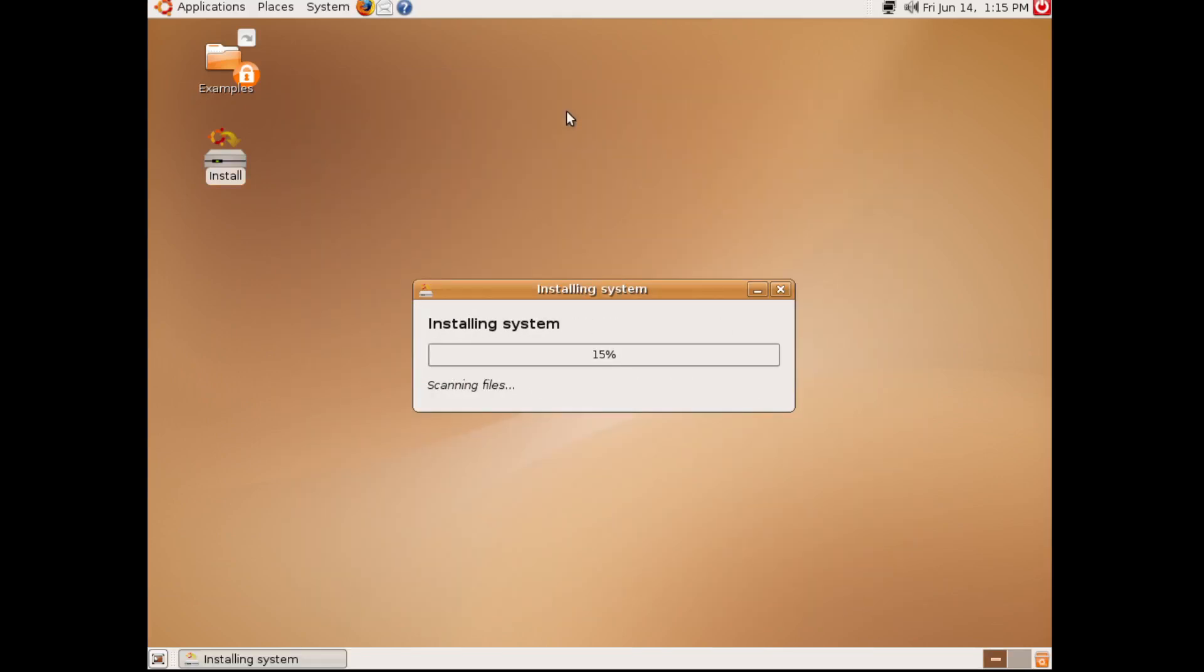Look how simple that was. Like, I just clicked a few buttons, typed in a few details, and my system's installing. No faffing around, no hassle.